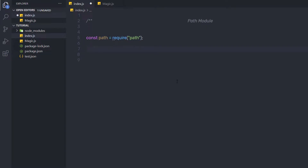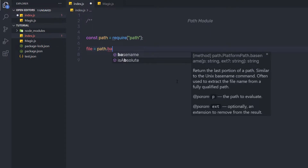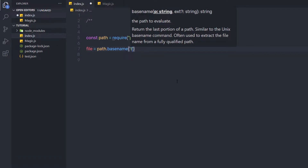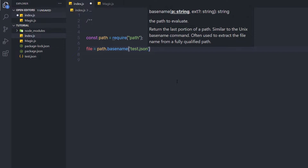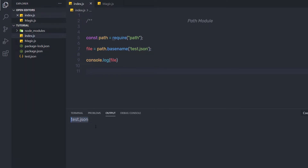Let's start with the basename method. Here I'm going to say file is equal to path.basename, and in the parenthesis of this method I'm going to specify the file name — here I'm going to specify test.json. The basename method is going to return the last portion of the path. When I save the changes and print this file using console.log, I'm going to have the last part of this path — as you can notice, I'm going to have test.json as a result. So whenever you want to get the file name from the path, you can use this basename method.